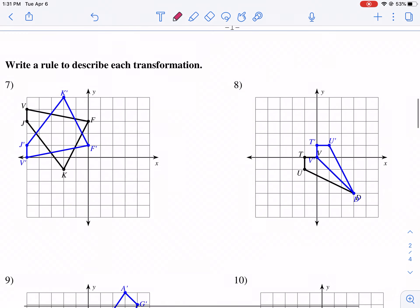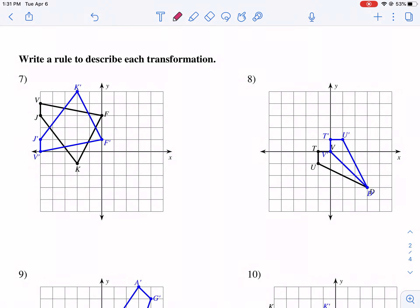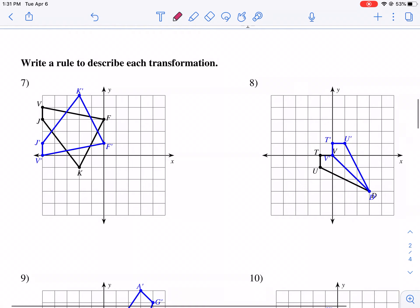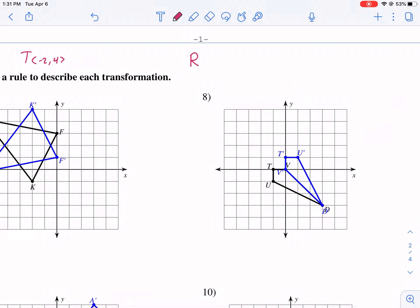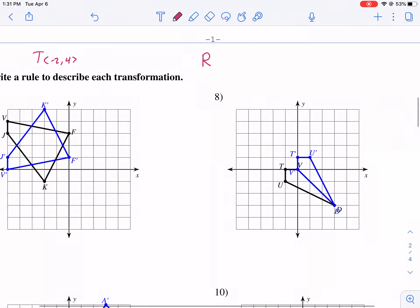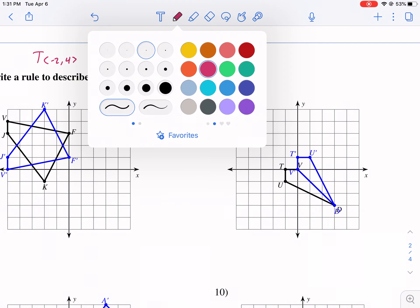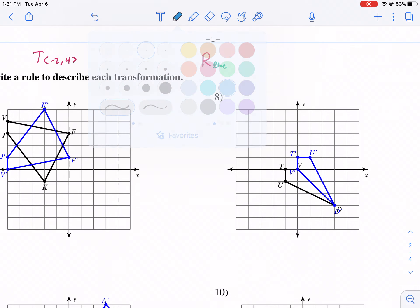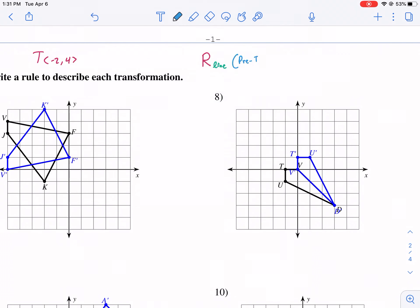Let's talk real quick. This particular worksheet will just want you to put it like 'reflection across x equals negative three.' But the actual notation uses R for reflection — when it was a translation it was different. So we're going to use R for reflection, then write the line you're reflecting across, and then put the pre-image here in parentheses.